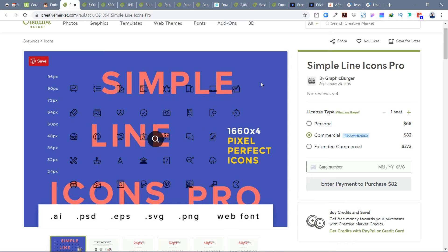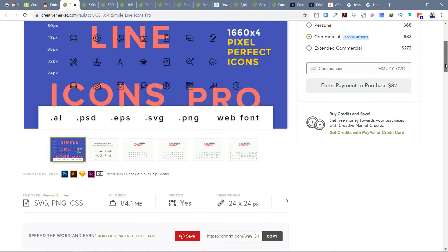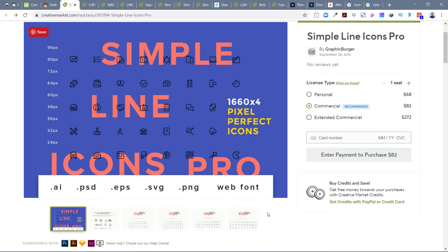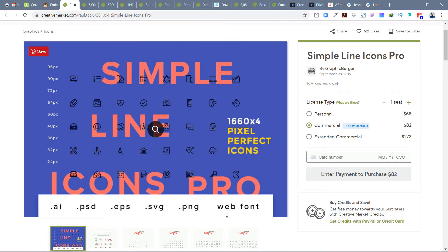Here are some icon libraries I personally purchased in the past few years. The first one I recently purchased, about 15 days ago, is called Simple Line Icons Pro from Graphic Burger, created in 2015. The main thing to look for is compatibility — it must have SVG. SVG is scalable vector graphic; files can be expanded, easily edited, and you can change their colors in Adobe XD, Sketch, or Figma.